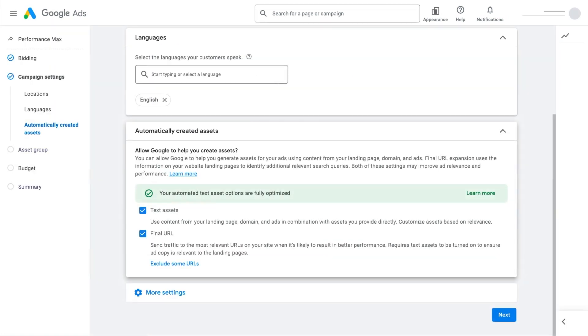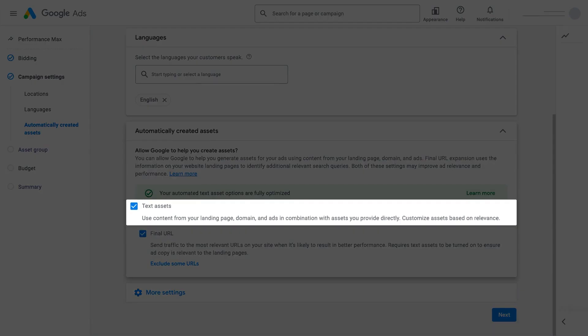We recommend that you keep both automatically created assets and Final URL Expansion turned on during campaign creation. Here's why. Automatically created assets help you produce additional text assets for search ads that are more relevant to a user's search.